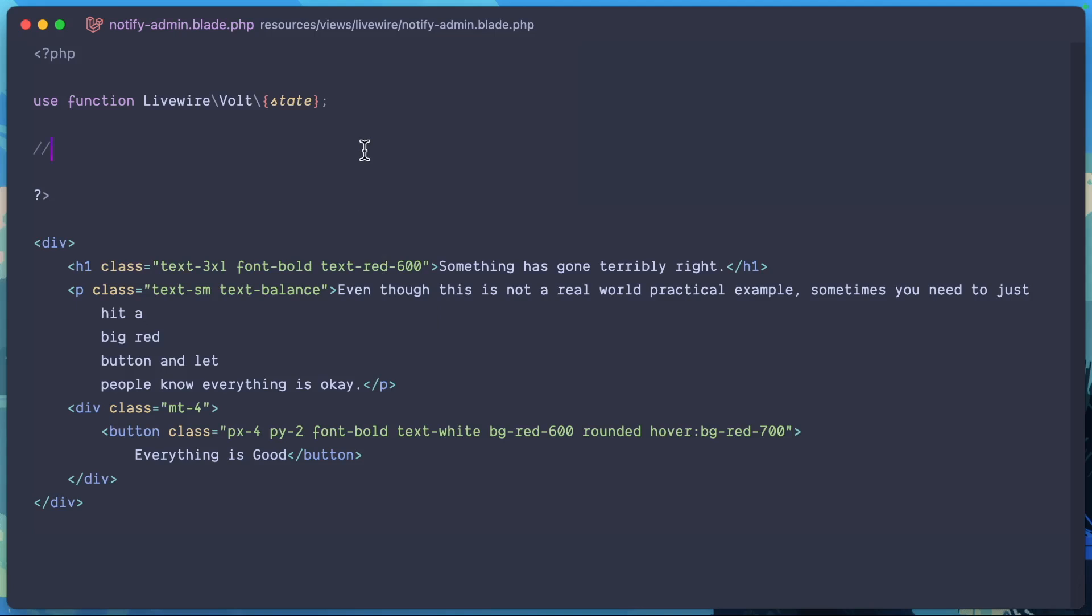Now I'm showing this off in LiveWire Volt because it's a great way to show that this is a server request, but it's been administered or initiated from the front end.